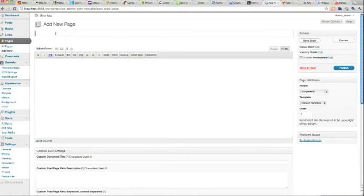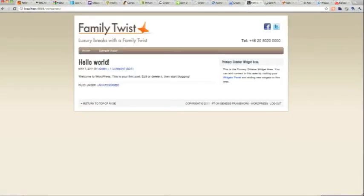I'm also going to create a blog page as well. Very important. Update that.